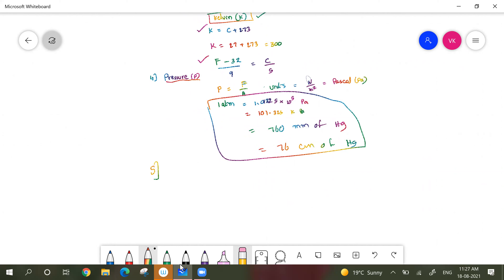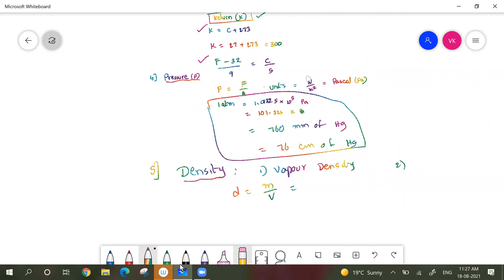Now let us see the last measurable property — density. Density of the gas is also measurable. The formula is: density equals mass over volume. We know how to measure mass. For density, there are two types: one is vapor density, and the other is absolute density. Vapor density is measured as molar mass divided by two — it has no particular unit since it is a comparison ratio, comparing with hydrogen volume.